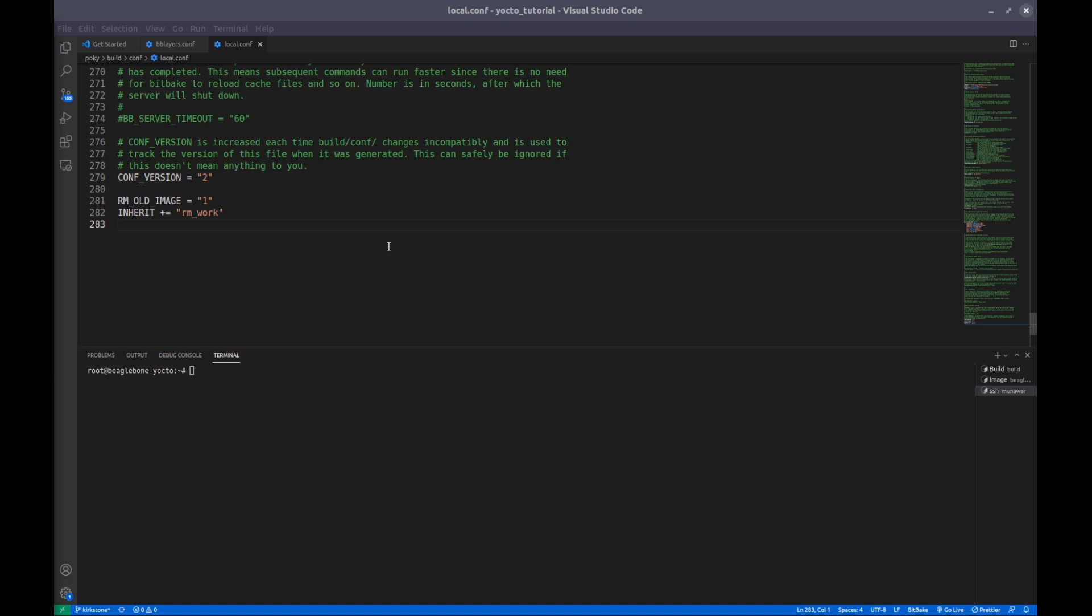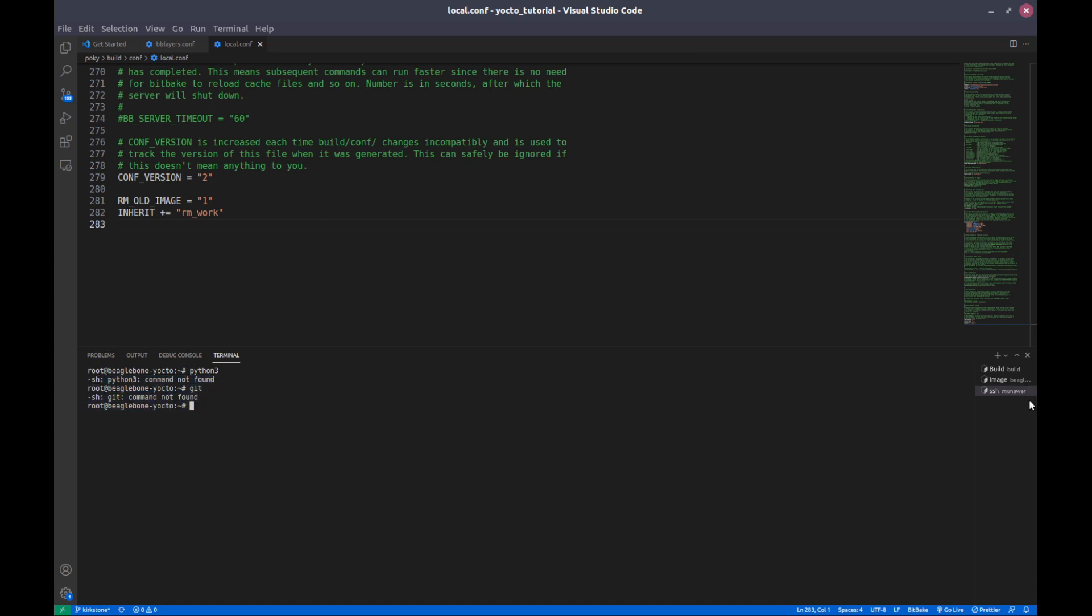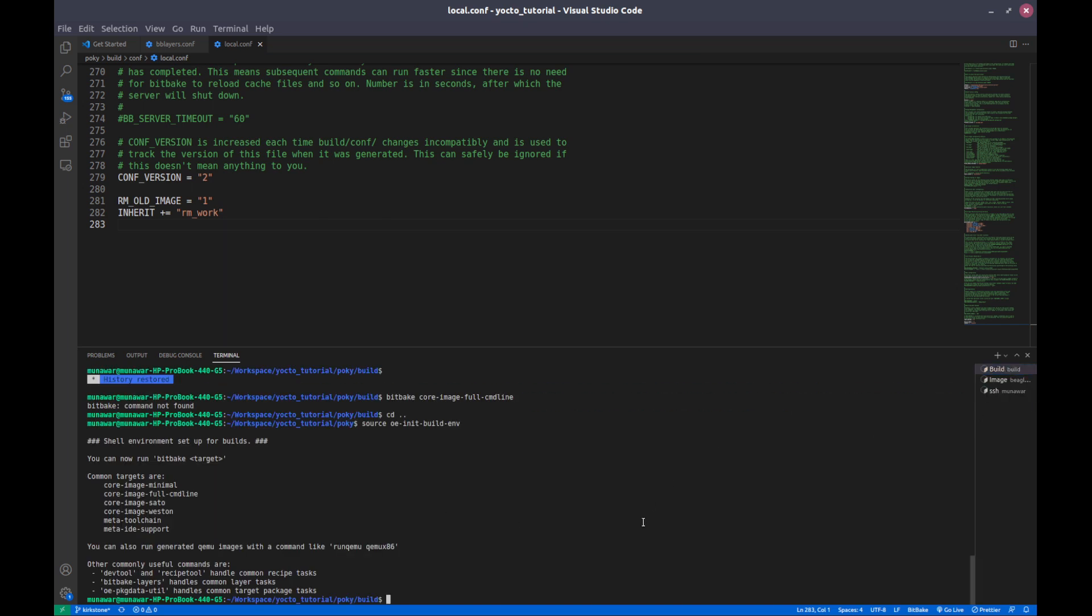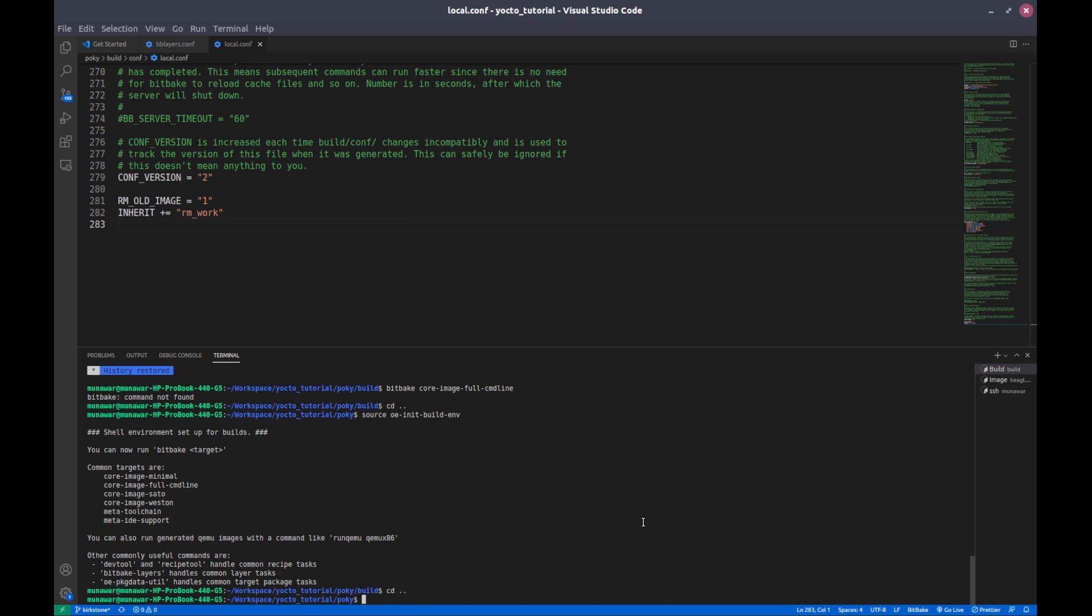To add a package to a custom image, for example this is my BeagleBone Black. If I see Python 3, I don't have Python 3 right now. If I see git, I don't have git right now. So I want to add these two packages, but first of all we need to know if these packages are available or not on our system.